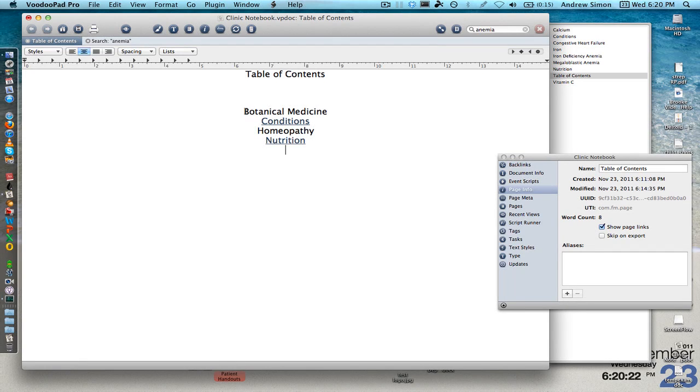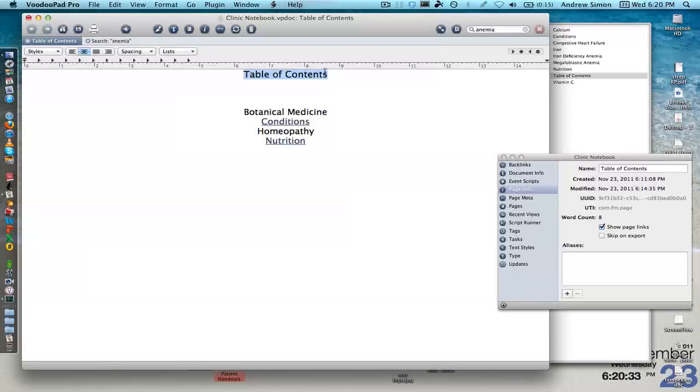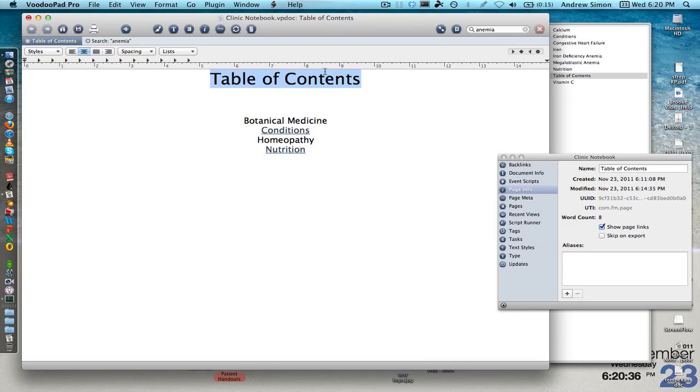One other method of some quick hints is you can actually increase the text of anything very quickly by highlighting what you want to increase and hitting command plus. And just keep hitting it until you find a size that you really like.